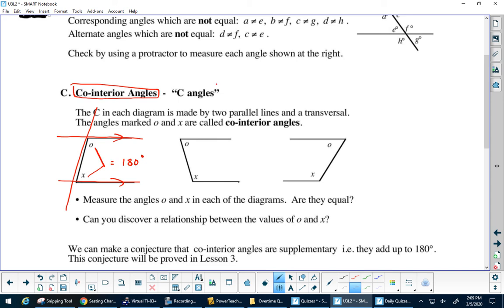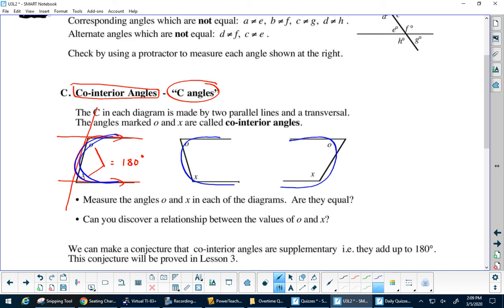We call these C-angles because they make like a C. It's a square C, and your C can also be backwards too. So co-interior — that is our C. For co-interior angles, the sum equals 180 degrees.